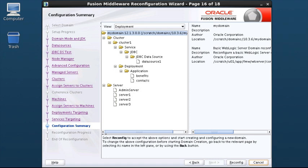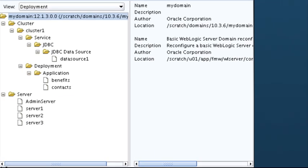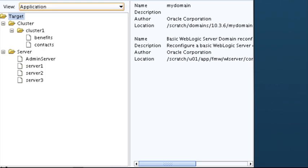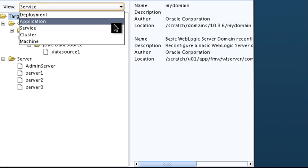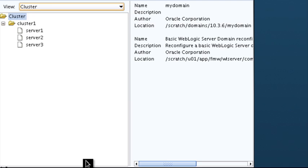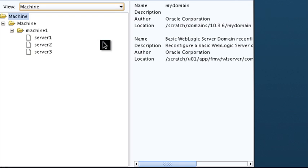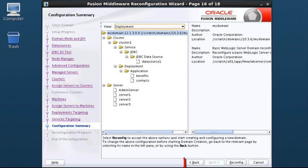Review the detailed configuration settings of the domain before continuing. You can change which items are displayed by selecting a filter option from the View drop-down list. If you need to change the configuration, click the Back button to return to the appropriate screen and make changes. When you are satisfied with the configuration, click Reconfig to reconfigure the domain. The existing domain is reconfigured in place — its location does not change.